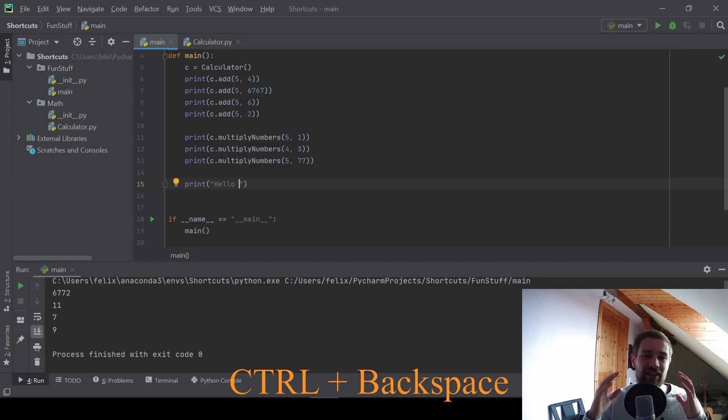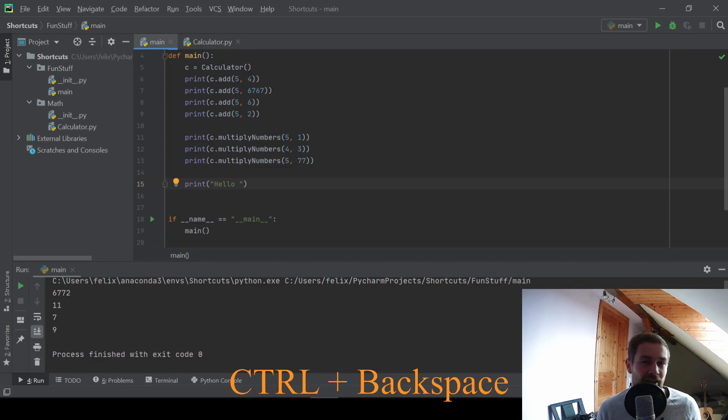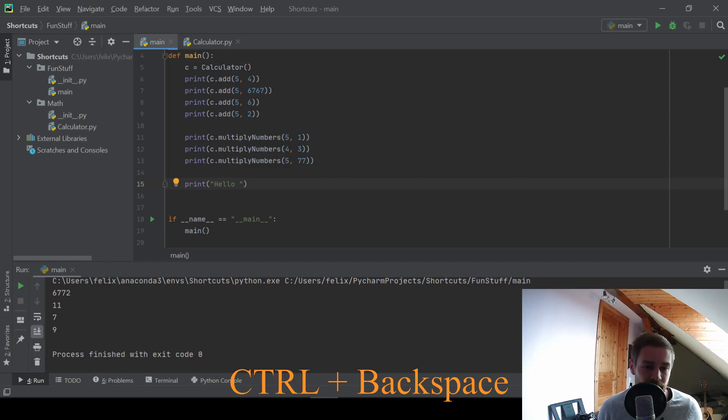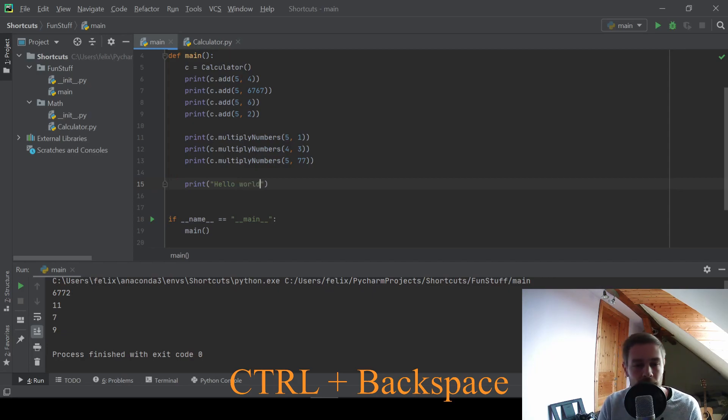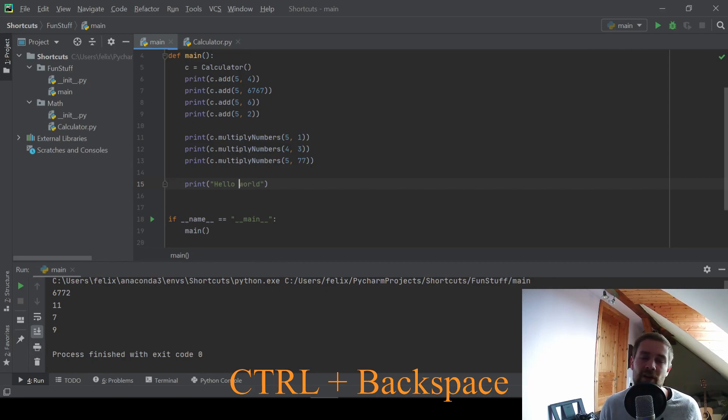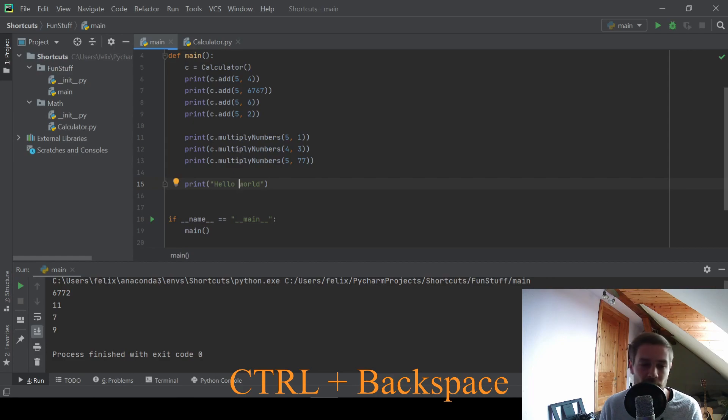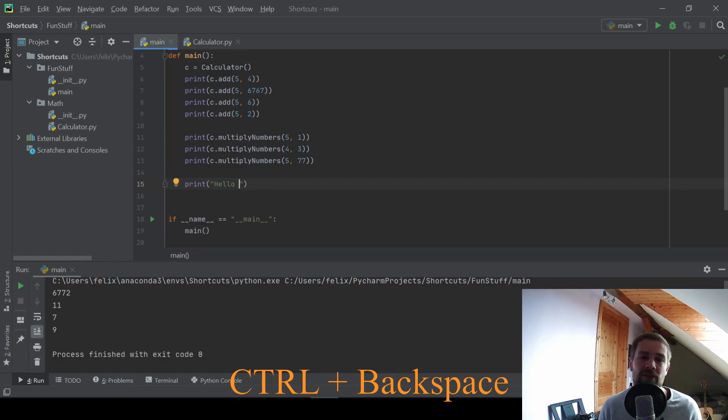Or I could press control backspace and control backspace deletes a whole word. And I use windows my whole life and I just figured this out a few months ago through a YouTube video. So I really wanted to share this with you. And I actually figured out that this works with control delete as well. So if you are at the beginning of a word and you press control delete, you delete the whole word.